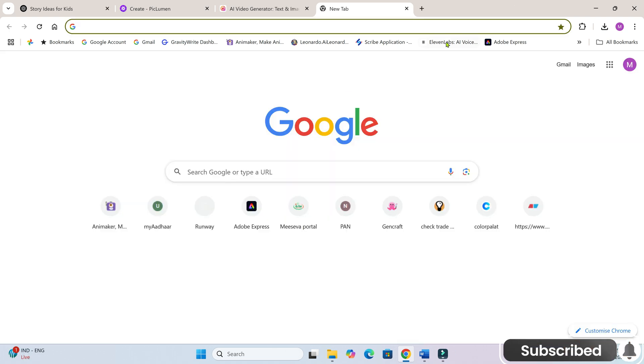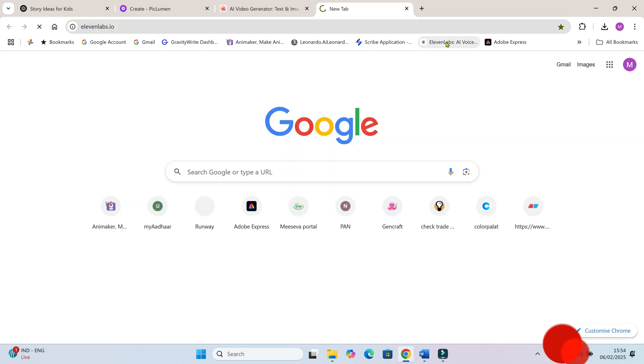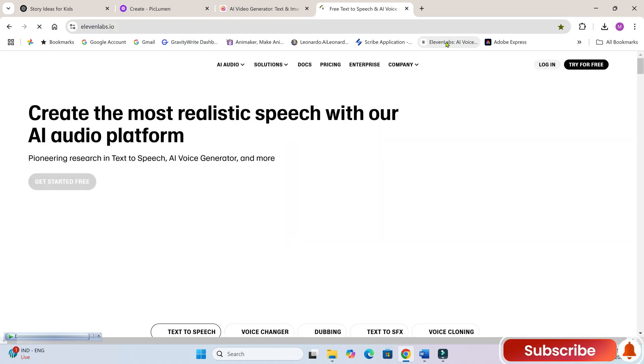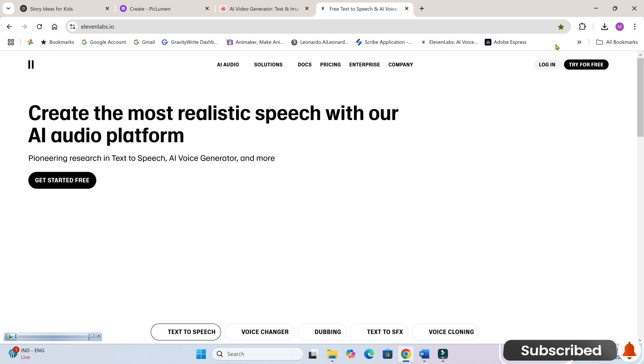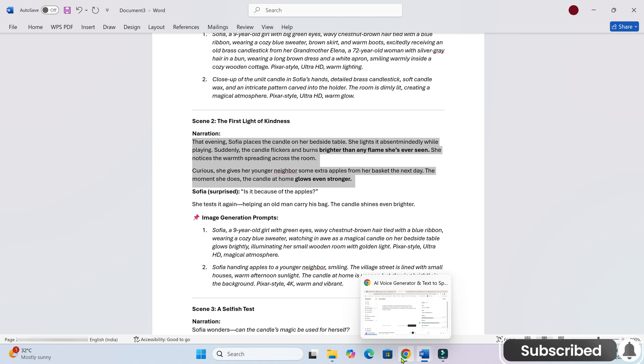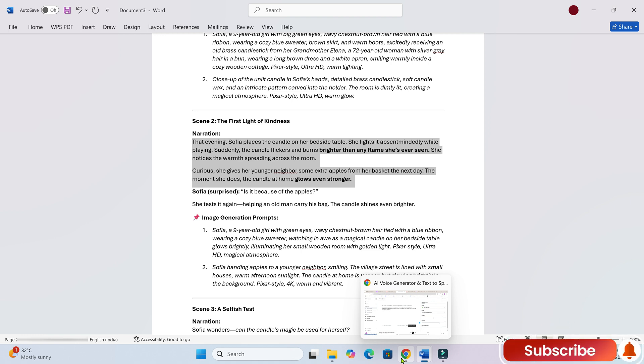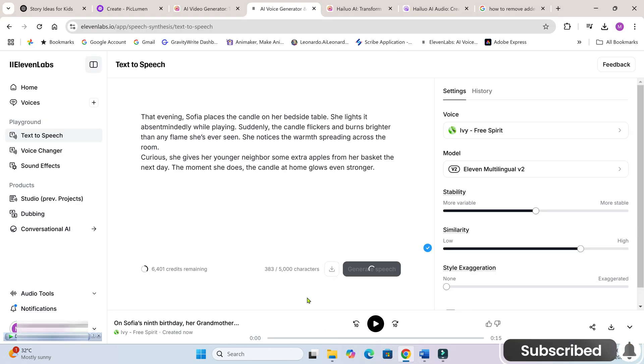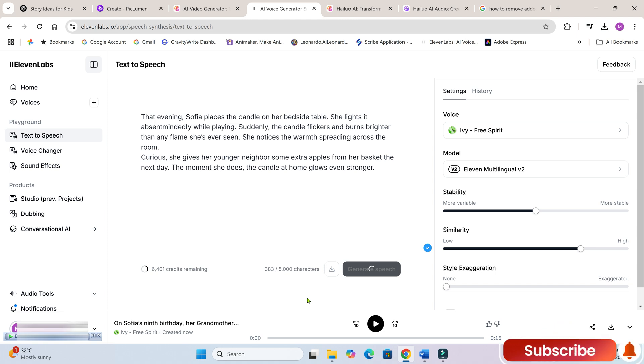To bring our story to life, we'll need voiceovers. For this, we'll use 11 Labs. Choose a suitable narrator voice. Open the script, copy-paste the narrator's lines, and generate the voiceover.